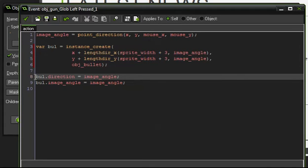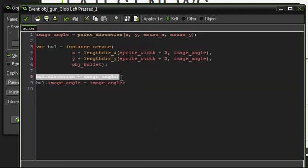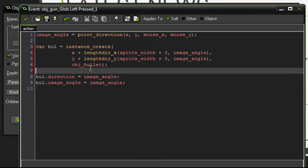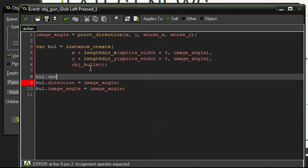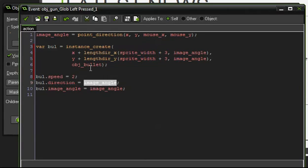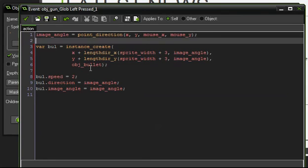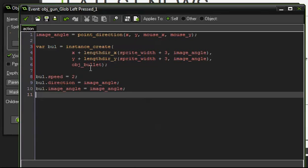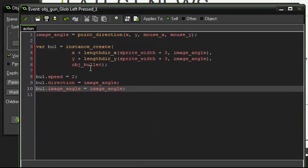We then assign three properties to the bullet. bullet.speed = 2, meaning 2 pixels per step. bullet.direction = image_angle of the gun, because whichever way the gun is pointing the bullet must move that way. And bullet.image_angle = image_angle of the gun, so the bullet sprite also faces the correct direction.